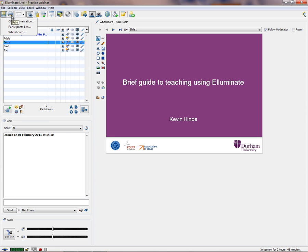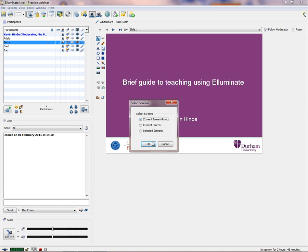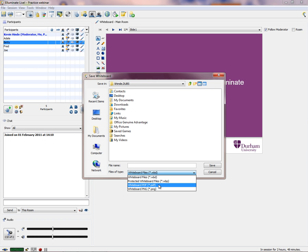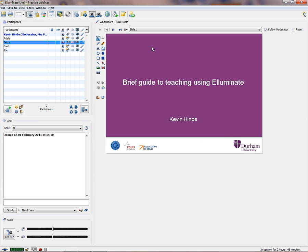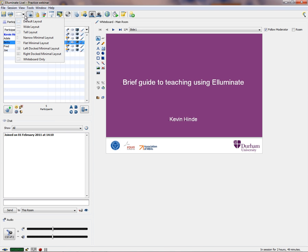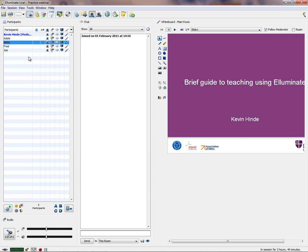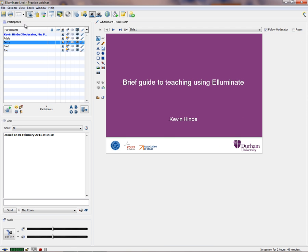You can even print things off. You can save in different types — for example, you can save all the current group in PDF format, including all the PowerPoint slides presented. Students also see the printers so they can print things out. They also see the layout view. There's a default layout, but you also have a wide layout — if you have a lot of chat and participants, this is quite a nice one to have, with the slideshow on the right-hand side.